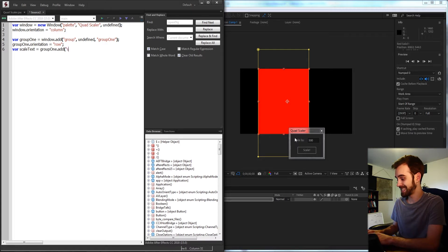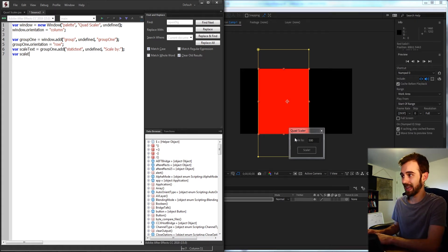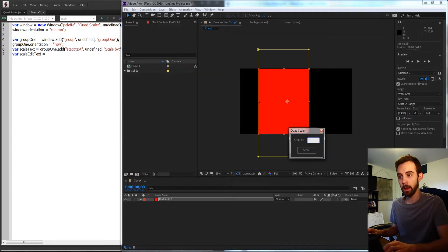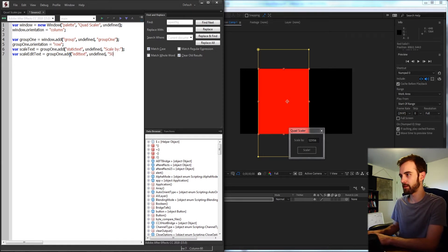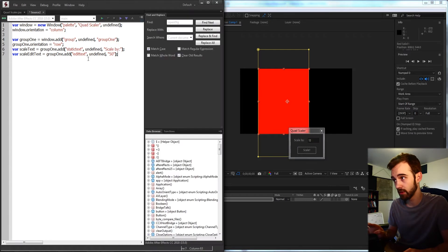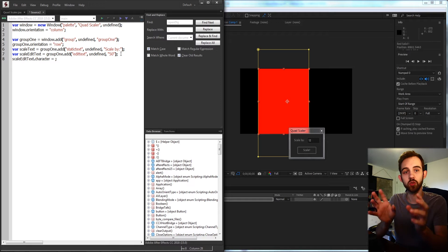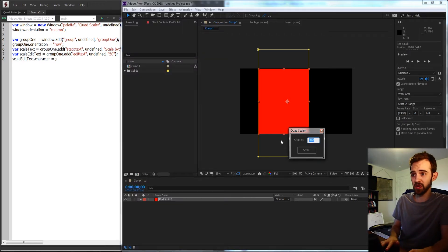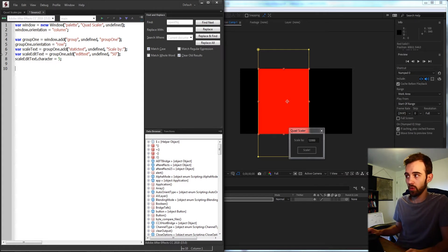Then we'll create a scale edit text — an edit text is where we can put in our own custom values — so we'll say group one dot add edit text, undefined size. We'll have the starting text be maybe 50, but by default it sizes to whatever text is in there. So I can grab my scale edit text and set the number of characters to something like four or five, and it will automatically size accordingly to give enough space for however many characters we give it.